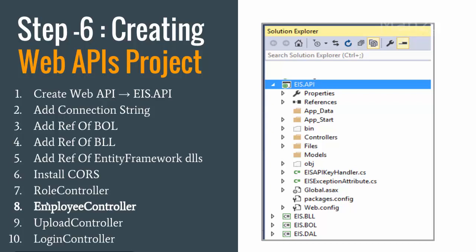Then I need to create controllers, one controller for role, one controller for employee, a controller for upload, and a controller for login. So we will see upload when we come across uploading images, and we will see login when we come across authentication authorization.